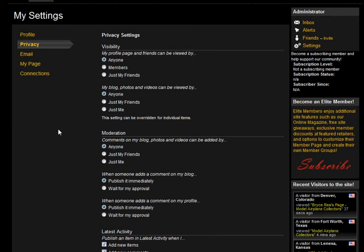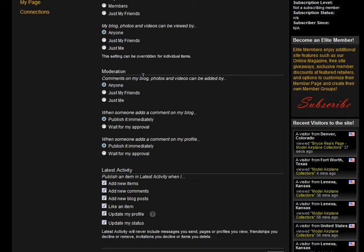Under your moderation tab, this is where you can control the comments on your blog posts, your photos, and your videos. You can allow anyone to comment, or just your friends to comment, or nobody to comment—it's up to you. When somebody adds a comment to your blog, you can choose whether to publish it immediately or wait for your approval, which will give you the option of reviewing their comment before it's posted to your page. Same thing when someone posts a comment on your profile.